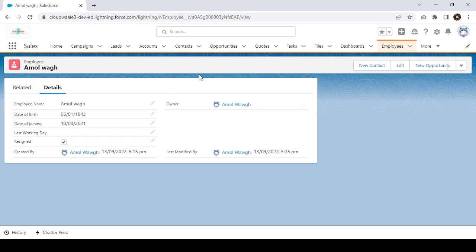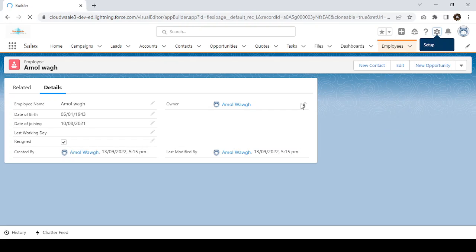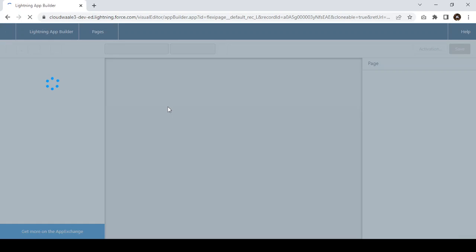Now let's go to the Employee object and enable dynamic form. Whenever you want to enable dynamic form for any custom object, visit any record from that object, click on the setup icon, and select 'Edit Page'. Once you edit the page, it will take you to the Lightning App Builder, where you can modify the lightning page.